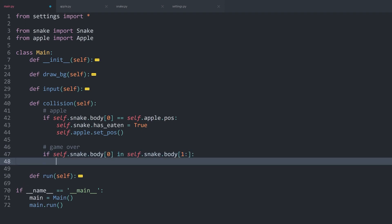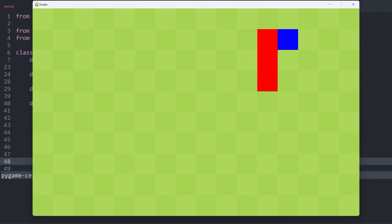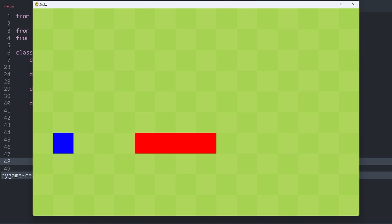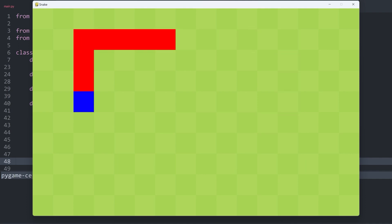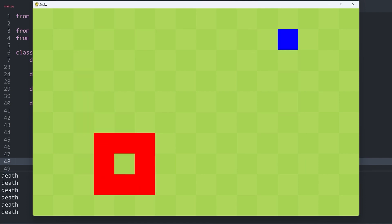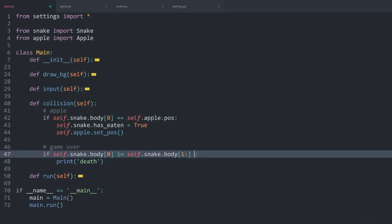If that is the case, we know the snake has collided with the rest of the body, so we can for now print 'death'. Let's try that one — I have to collect a couple of items first. Okay, definitely enough elements now, so let's try to overlap. And there we get 'death'. So this is working perfectly fine. This covers the first bit — we now know if the snake overlaps with itself.